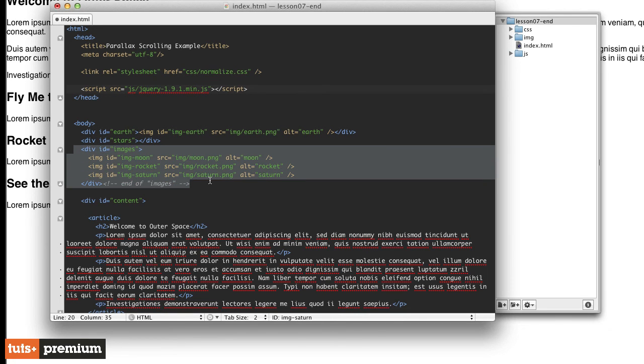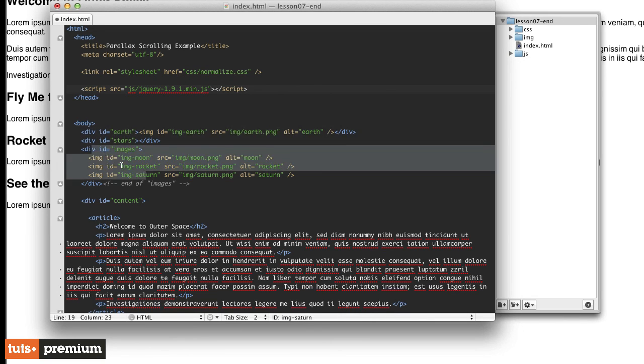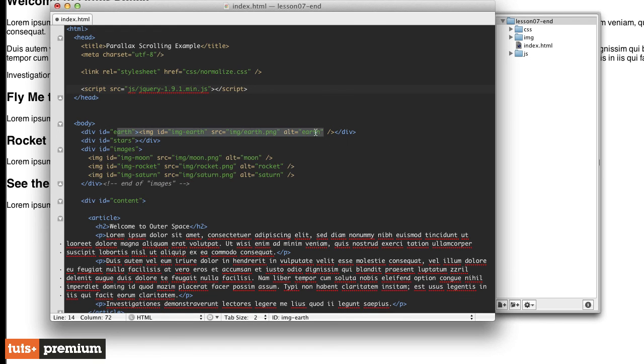Then we have this images div, which is moving slower than the content, but not quite as slow as the stars. This earth div is acting a little bit differently. It's at the very top of the screen, so it's not going to function the same way as our images here. Instead, it's just going to scroll up when our content scrolls up.